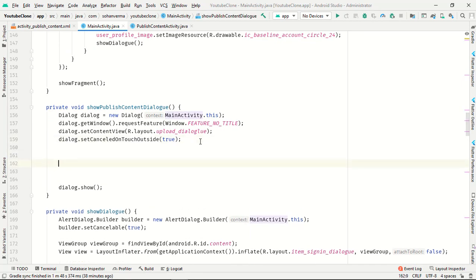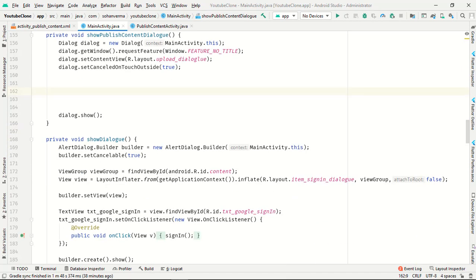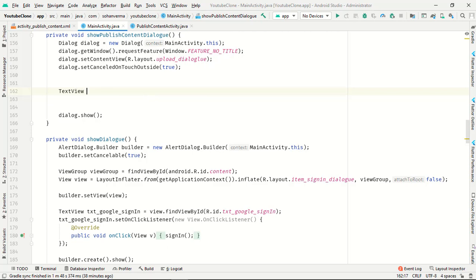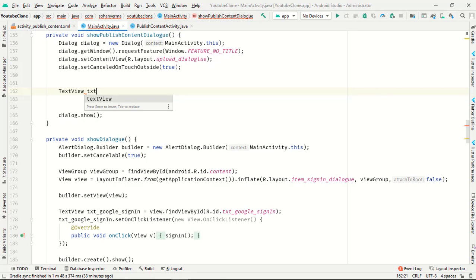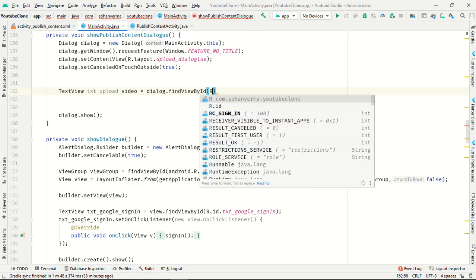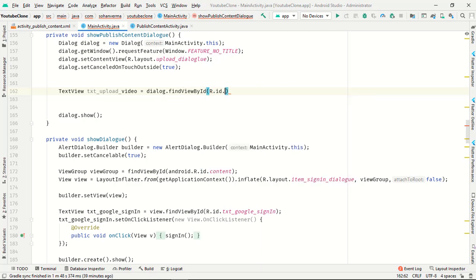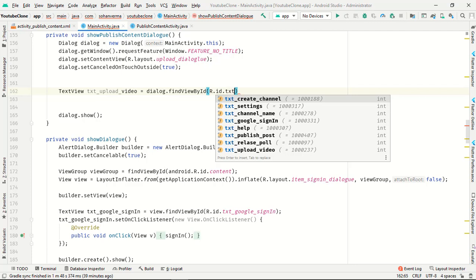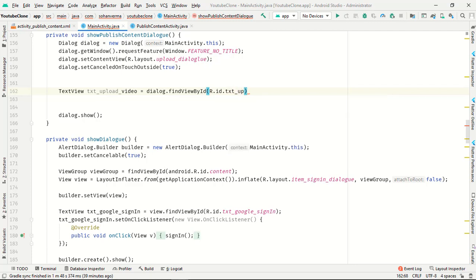Now you have to initialize some IDs like text view. Text view text underscore upload video dialog, find by ID, text underscore upload video.